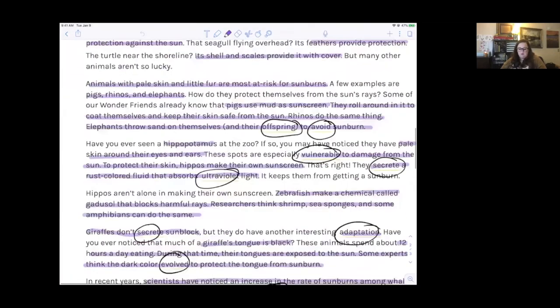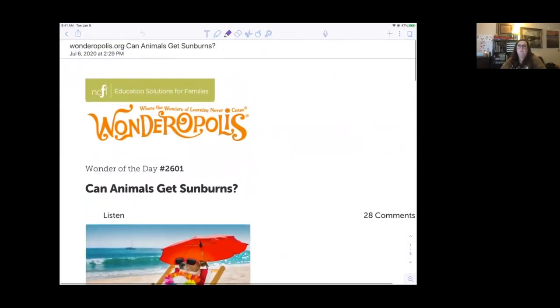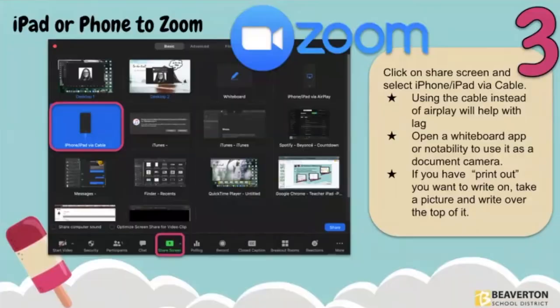What I was showing you before was a Wonderopolis article, but it could easily be a Newsela article that I'm moving into an app and writing over the top of. You're just hitting record. So let's move on. Next, instead of using Zoom — which is super easy: just click open a new Zoom room by yourself, do the share, click record and you're off and running — if you didn't want to use Zoom, another option is QuickTime.